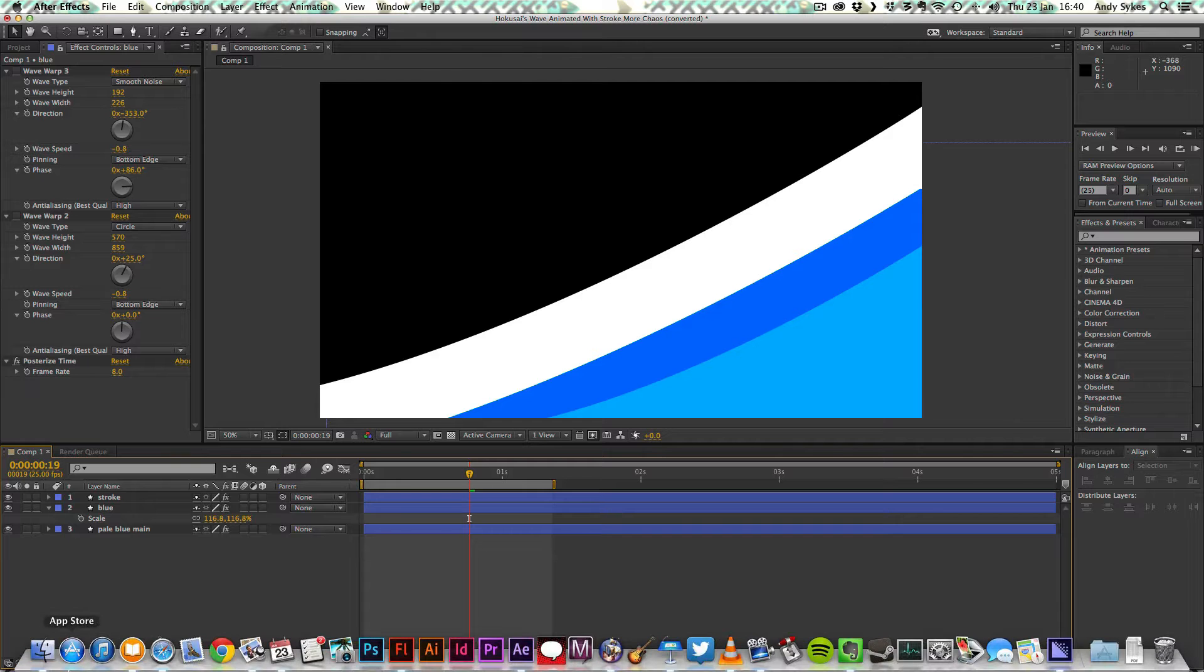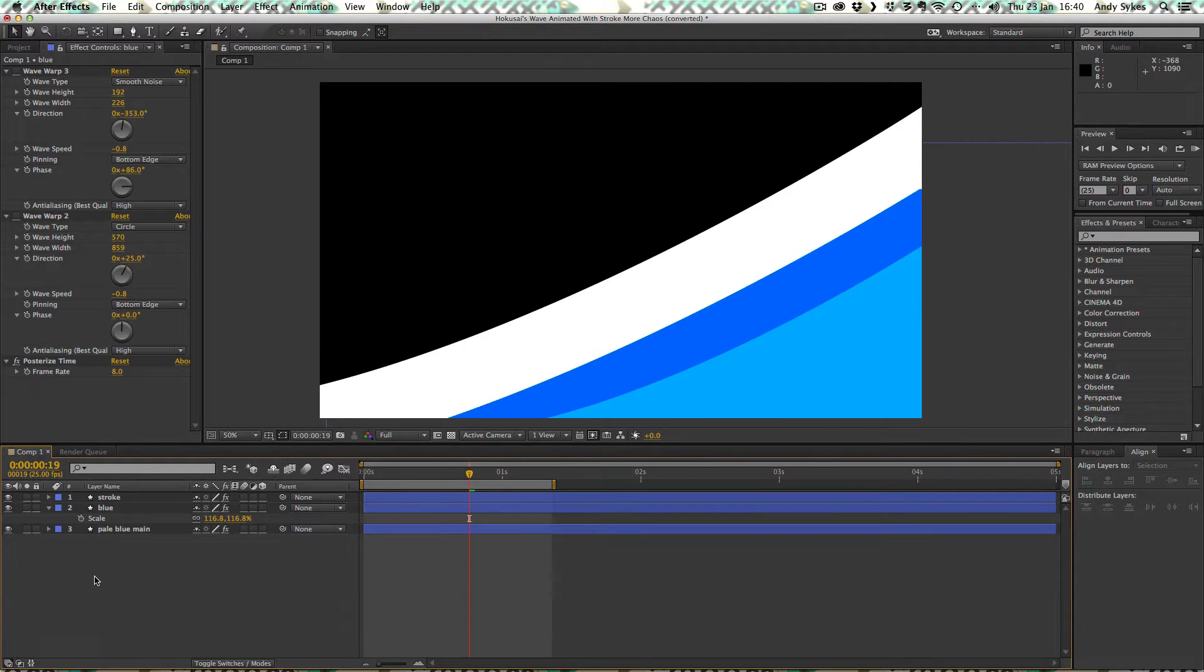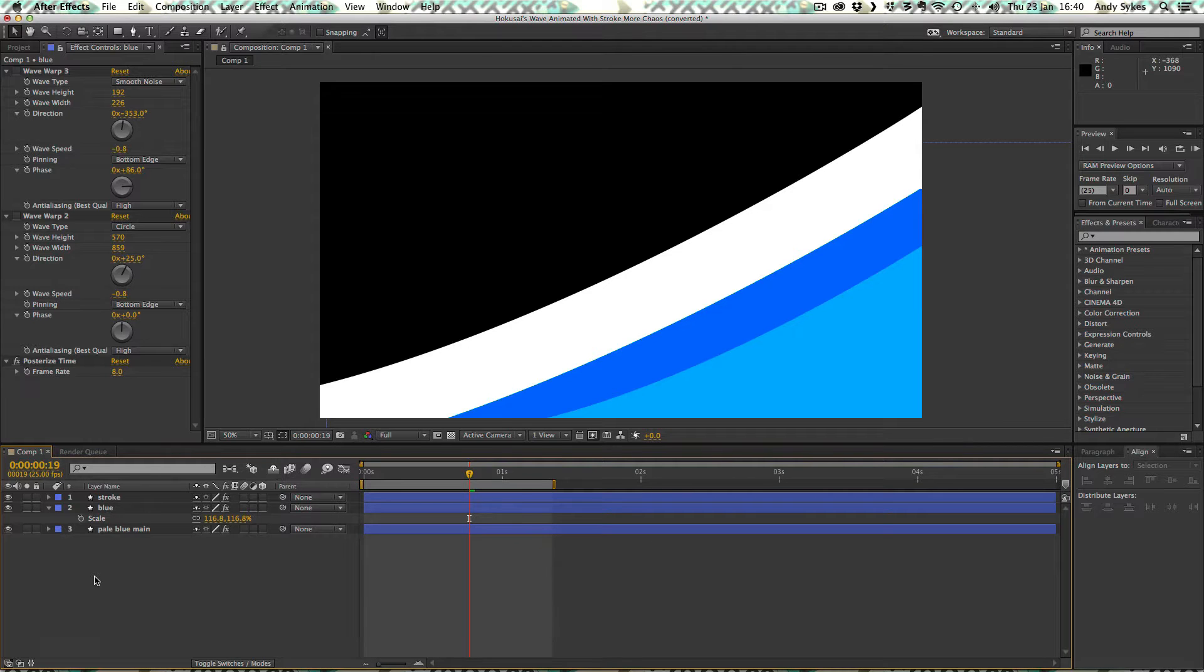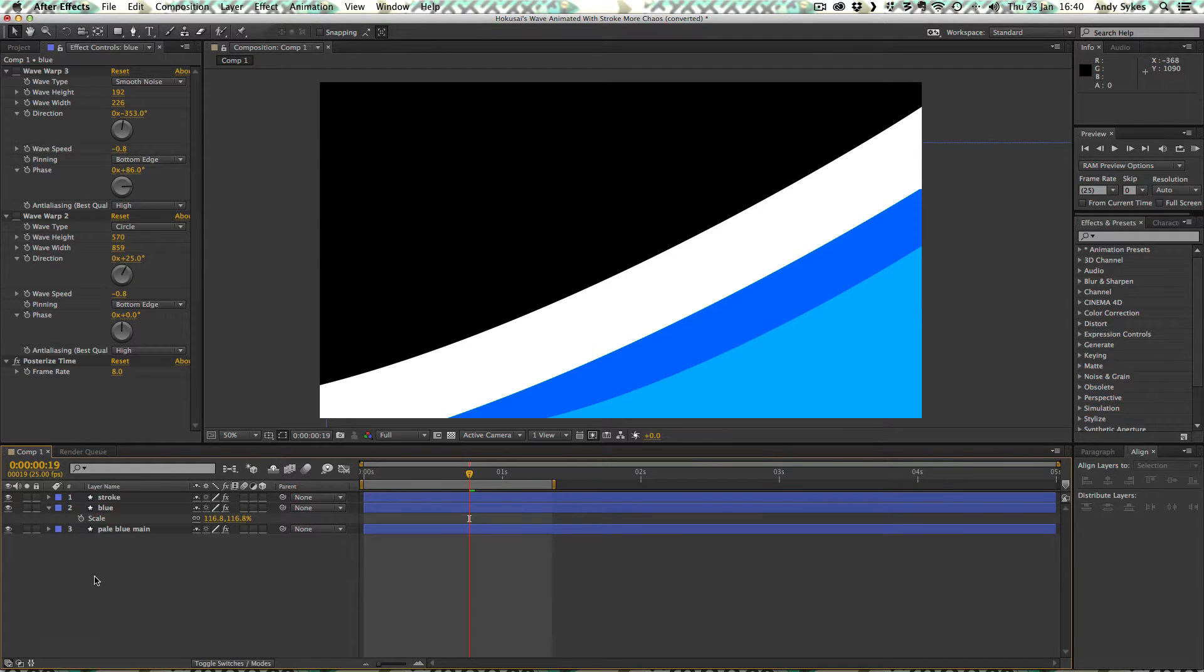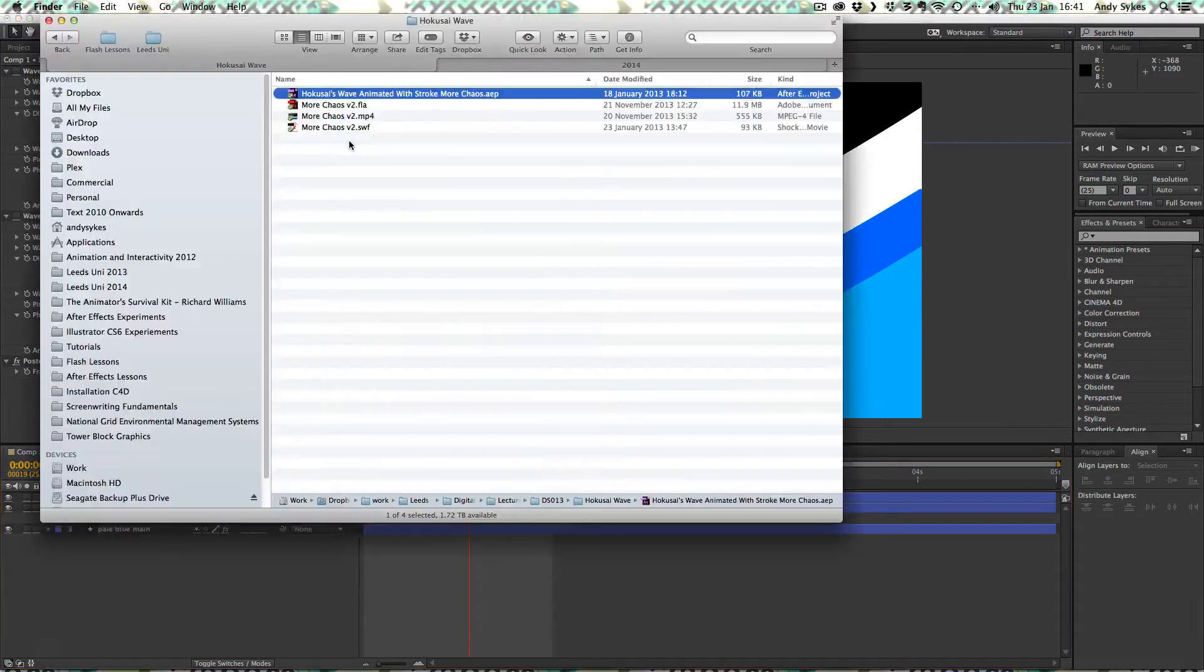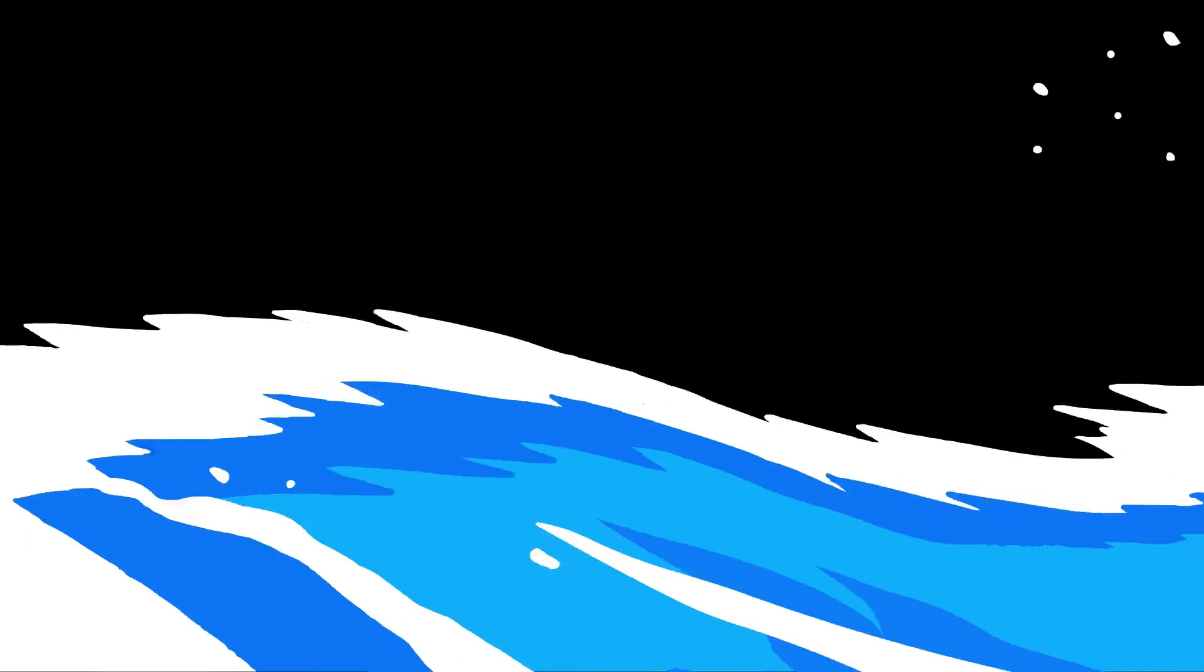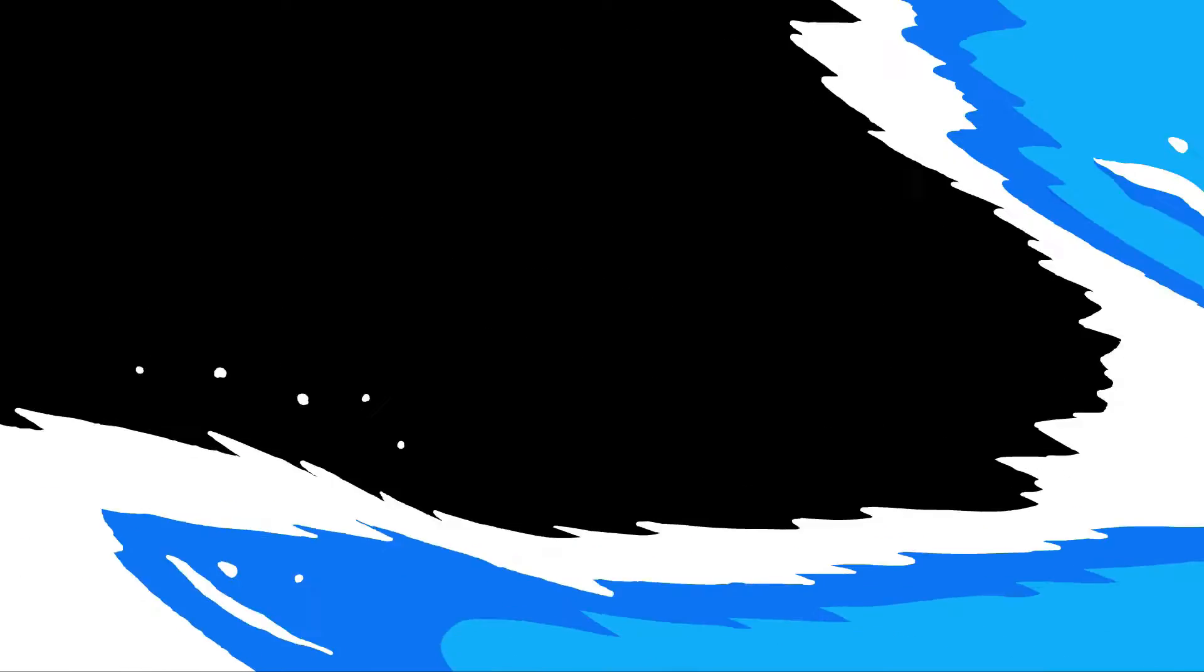Hi and welcome to my tutorial on how to create crashing waves using the wave warp effect in After Effects to create a template which you can then draw over in Flash. Let's take a look at an example which I've created myself.